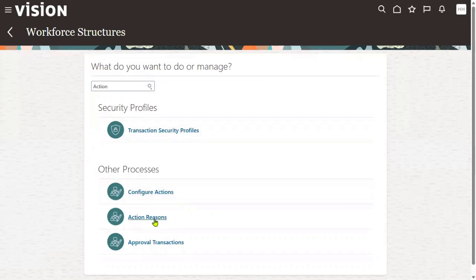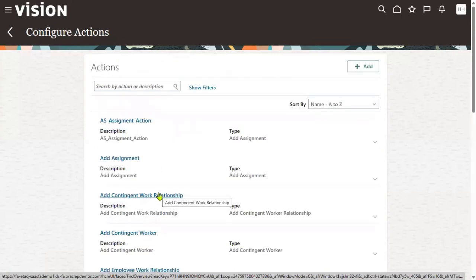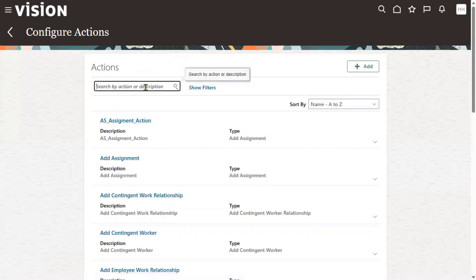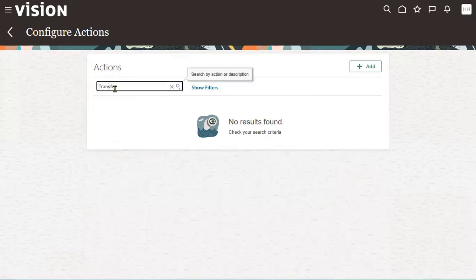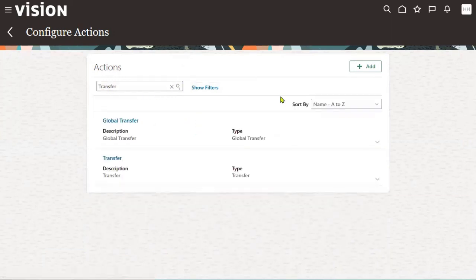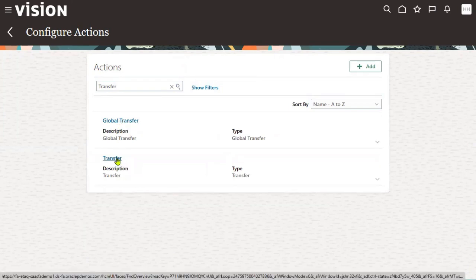After creating the reasons, those reasons need to be added to the actions. Let's go to Configure Actions. Search for the action you want — in this case, 'Transfer.' There are two options here: Transfer and Global Transfer. We are looking for Transfer, so click on that.